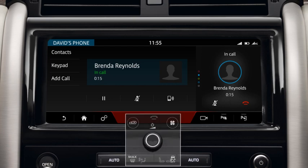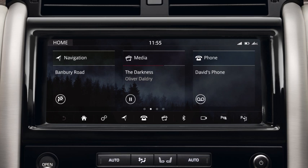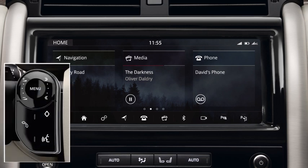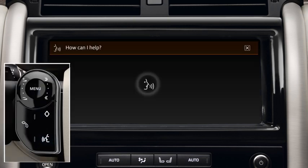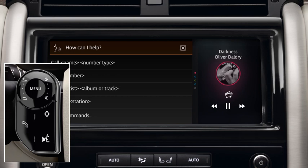To operate the phone using voice control, press the voice button to start a voice session. Say or touch Phone to display a list of relevant commands. Wait for the tone to sound and then say or touch the required command. Press and hold to cancel a voice session.